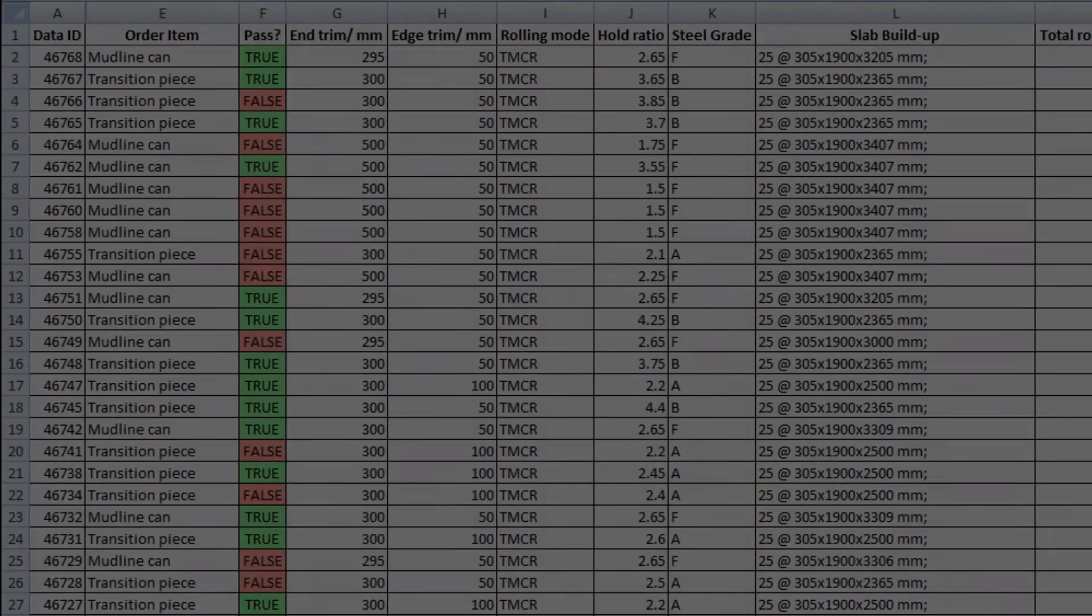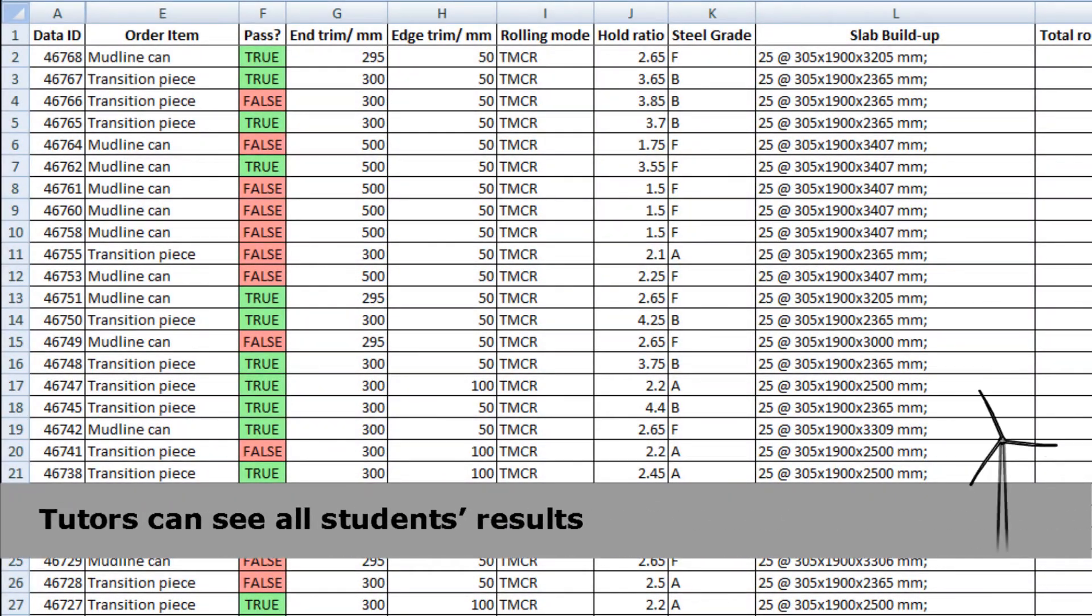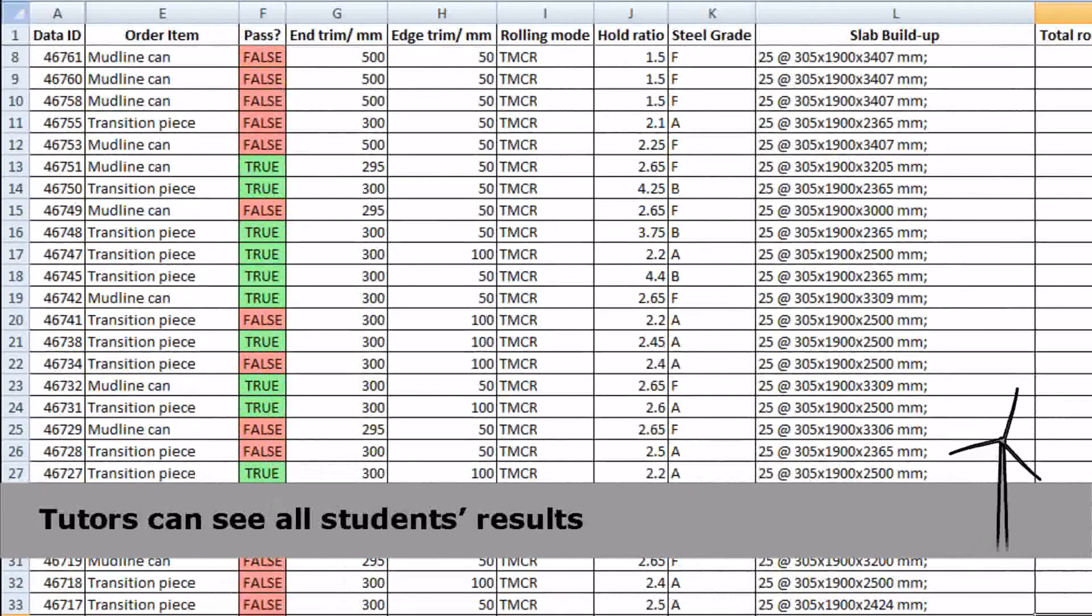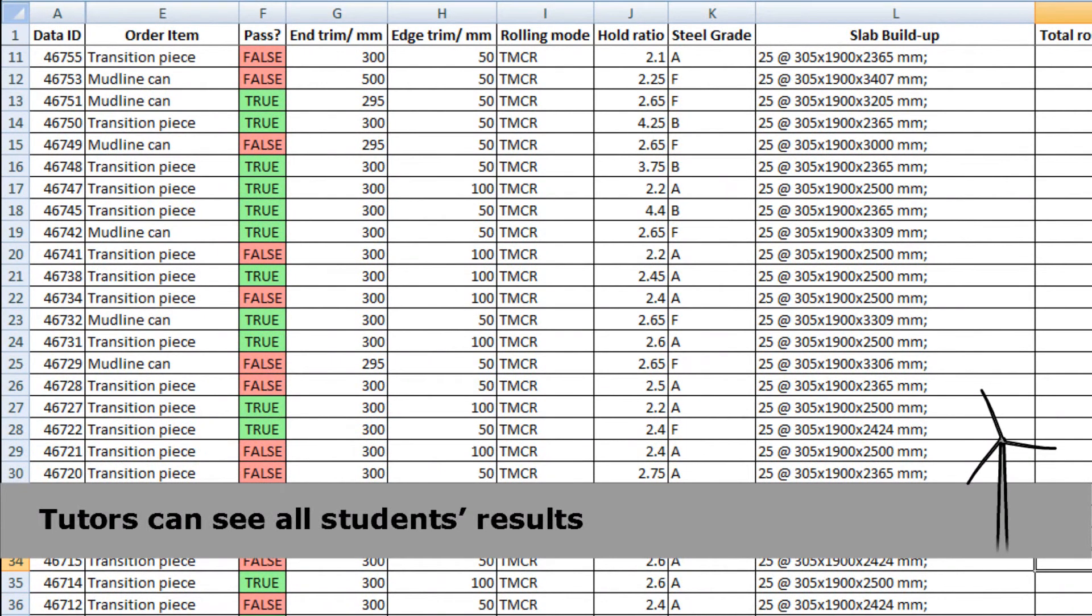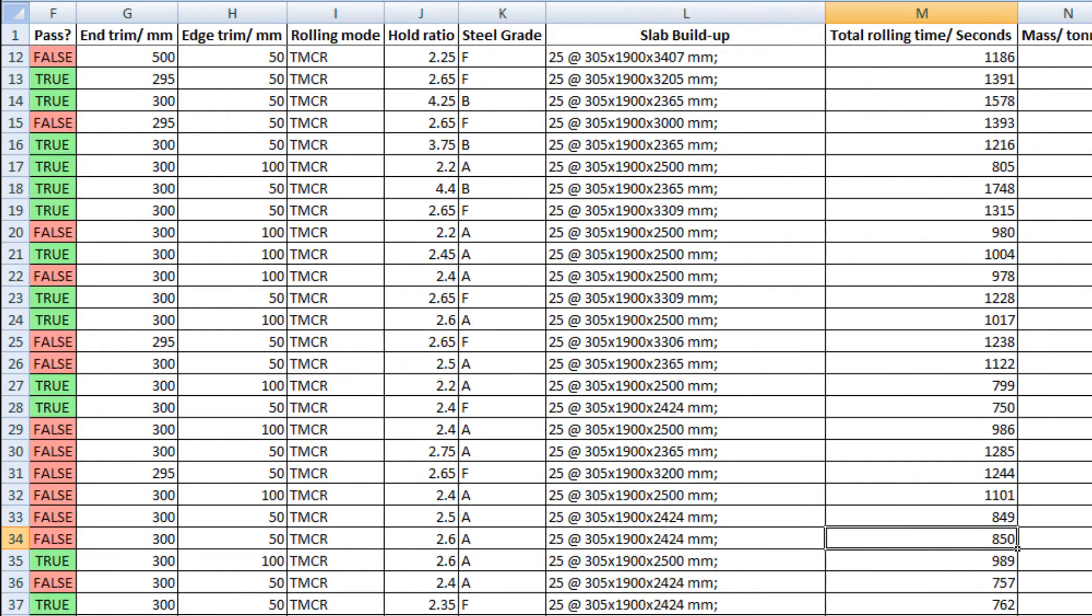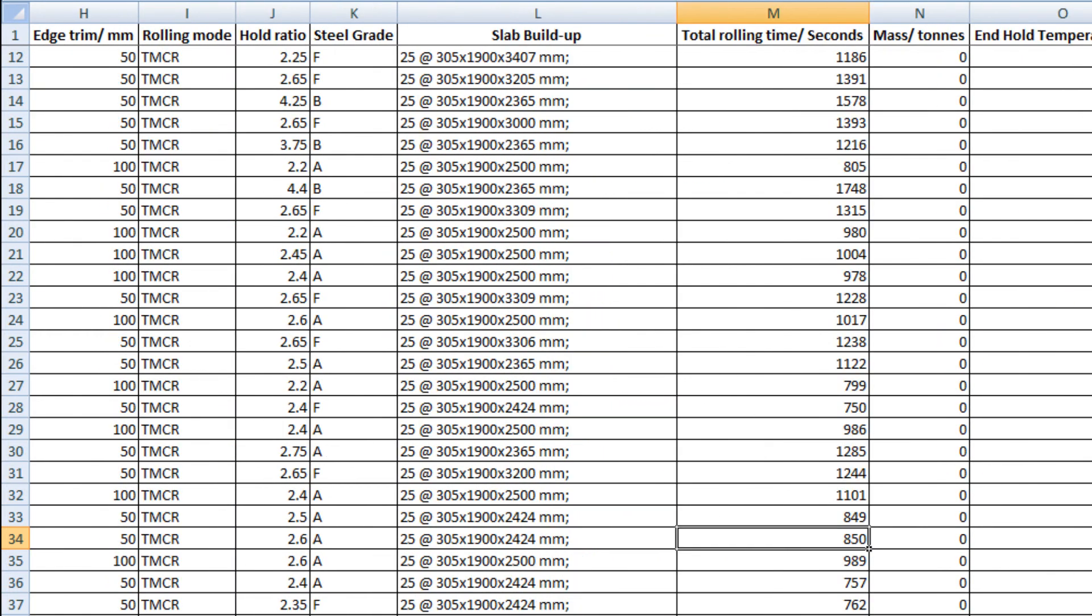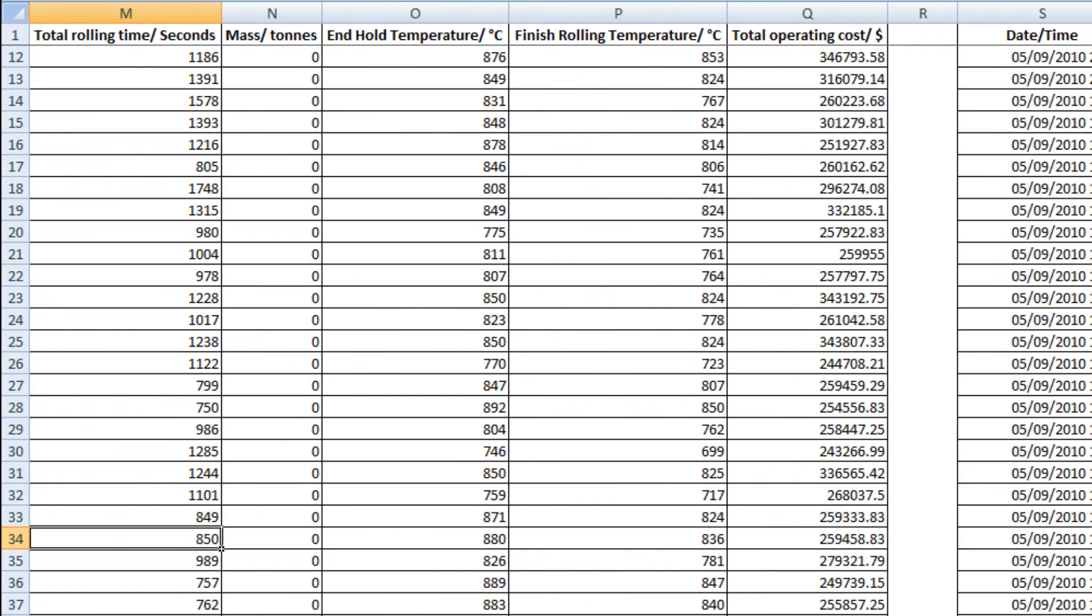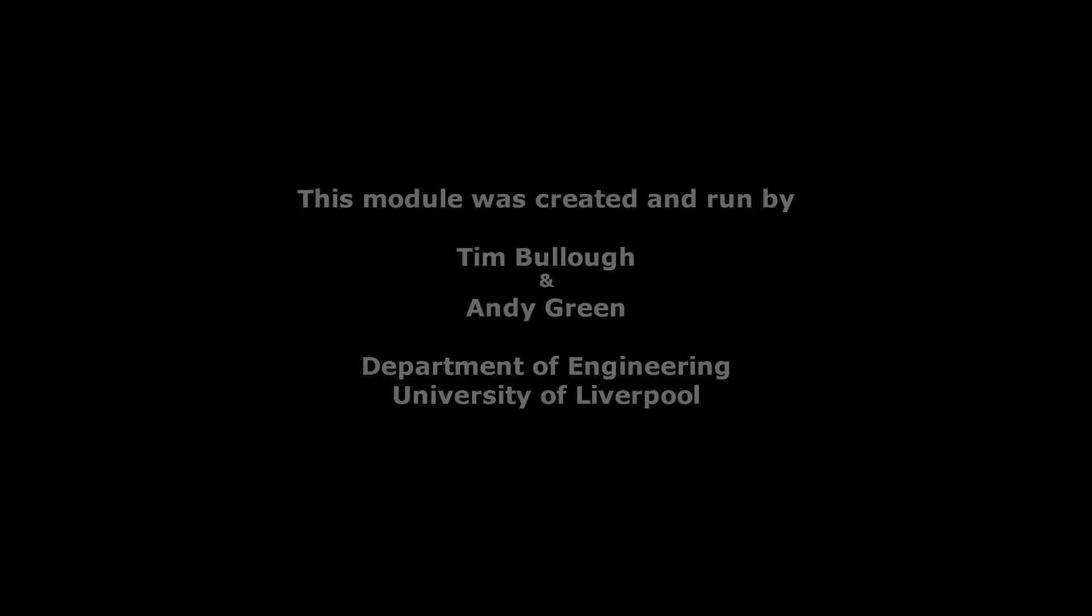In summary, the module provided the students with a realistic scenario to develop their problem-solving skills. It gave them an opportunity to explore the complex interdependences between processing parameters, material properties, and cost. Finally, while some students felt that their results relied on trial and error, others realized that by taking a structured approach to the problem, they could focus on those operational envelopes likely to produce an optimal solution.